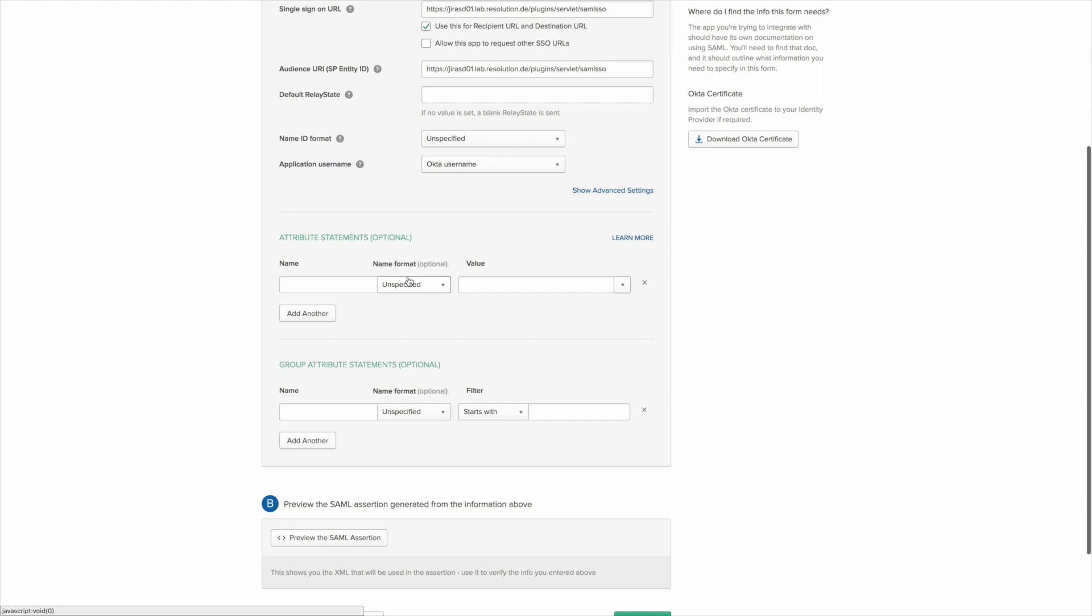So what we've done so far would be enough to authenticate existing users that already exist in JIRA. But since in this tutorial we also want to set up just-in-time provision users when they log in, we need to map some additional attributes.